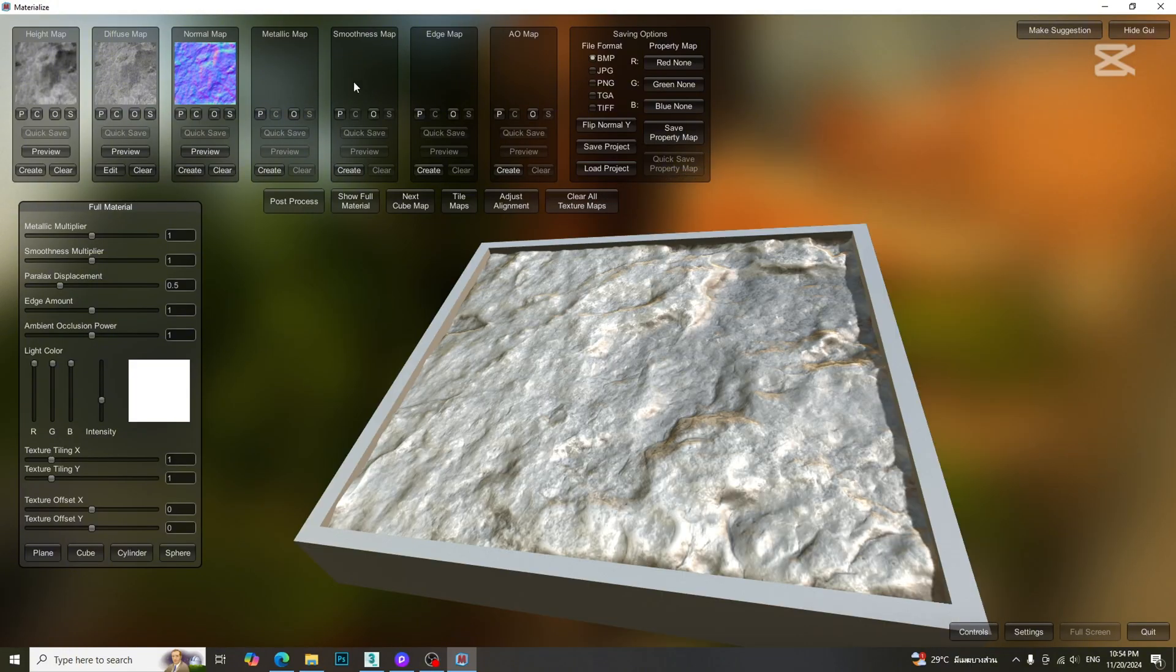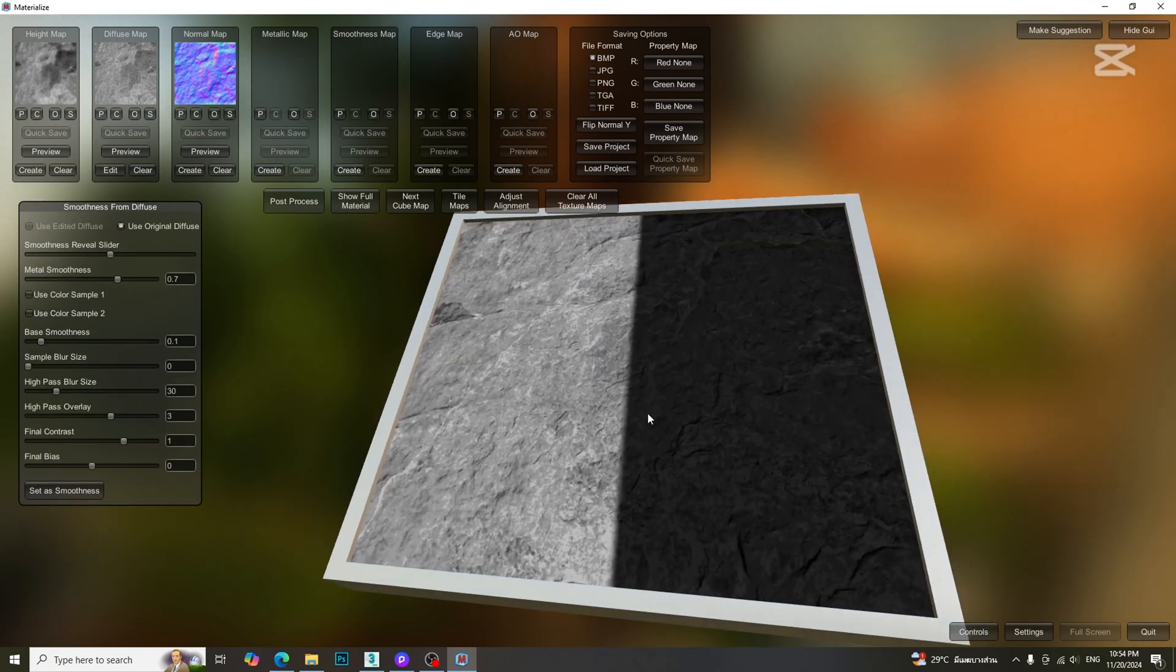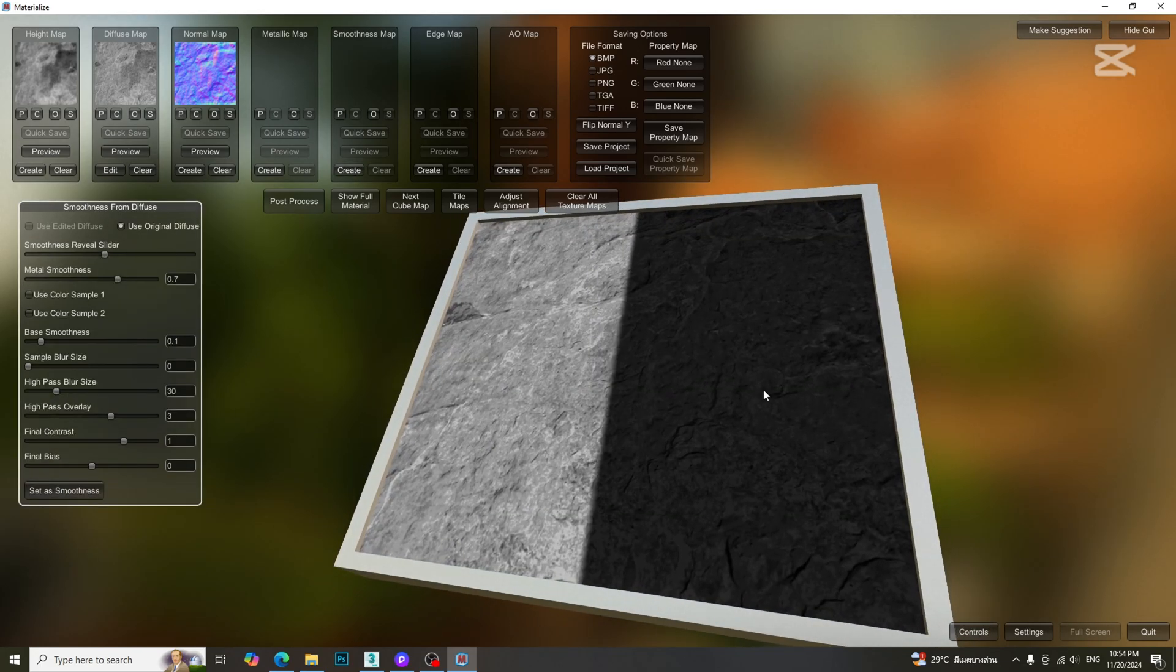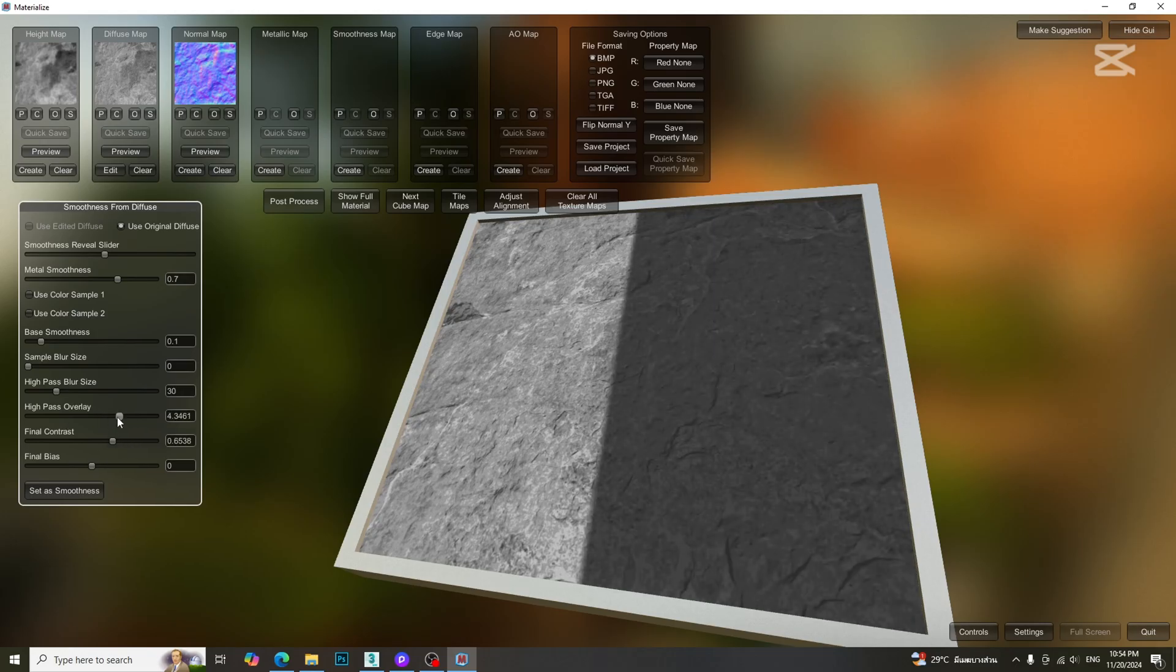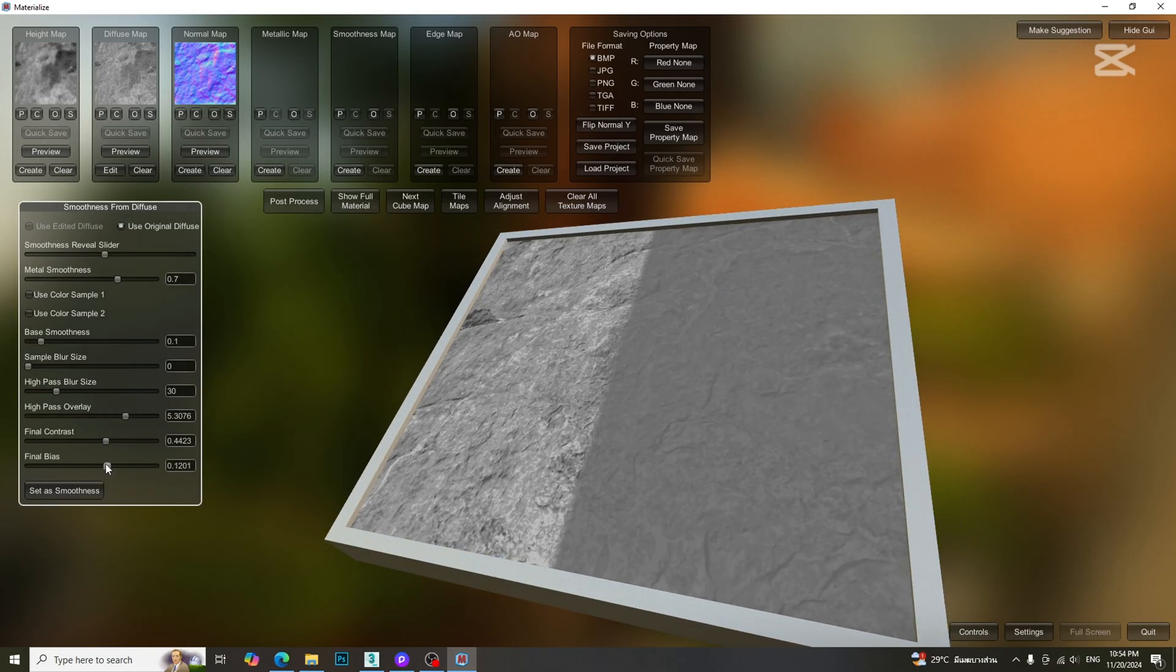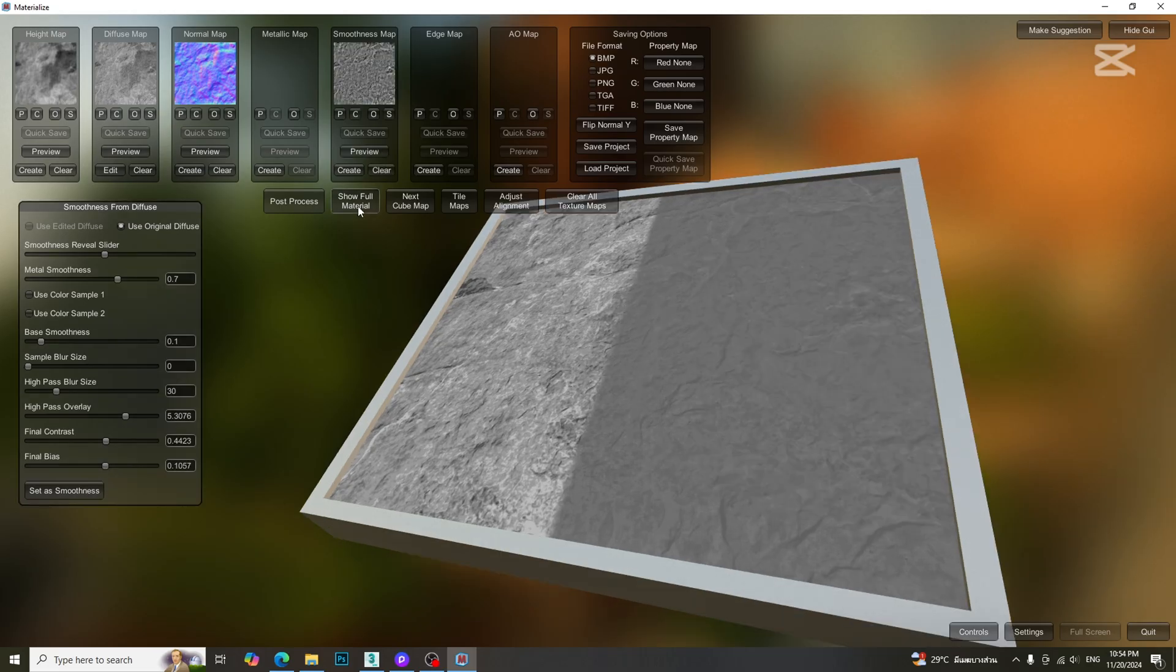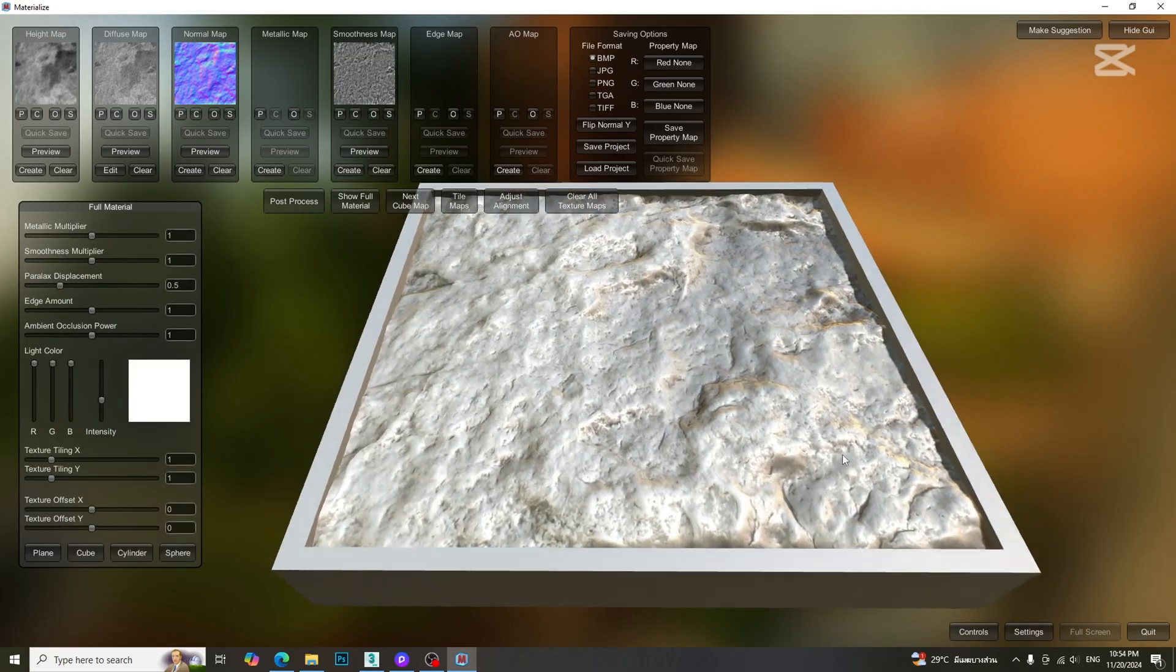It is time to create the smoothness map, also known as roughness map in D5 Render. Adjust the parameters as you like. For more information about maps, please check this tutorial. Let's check the result.